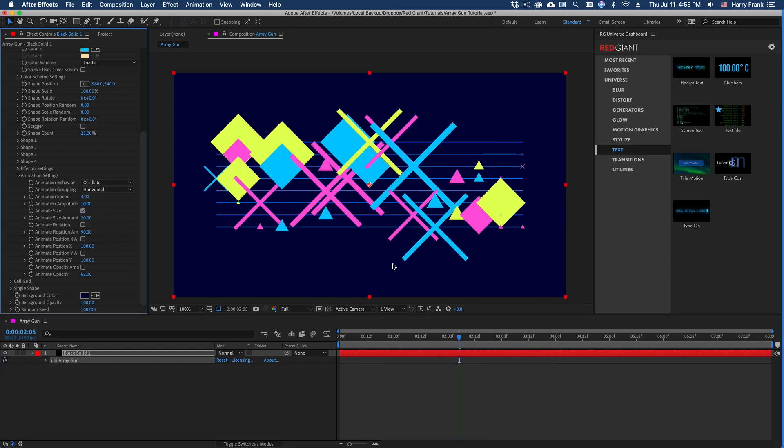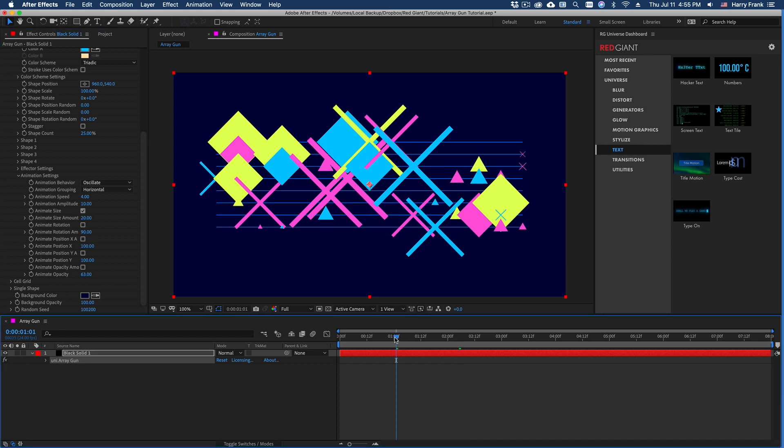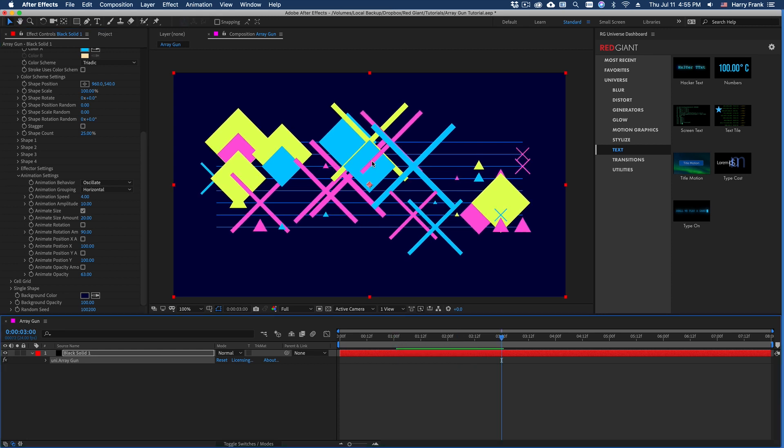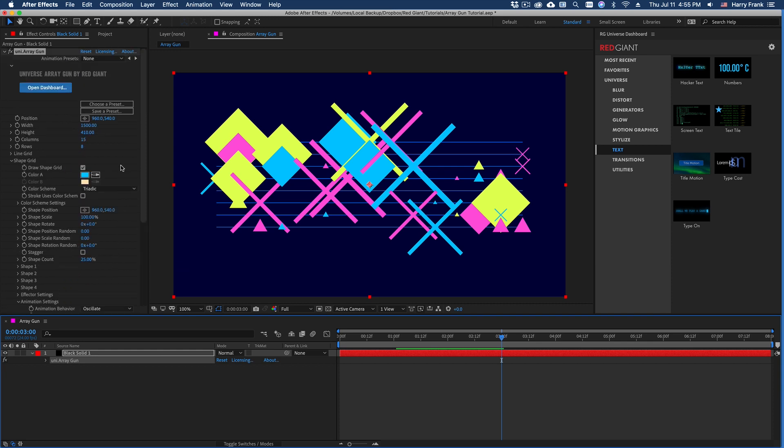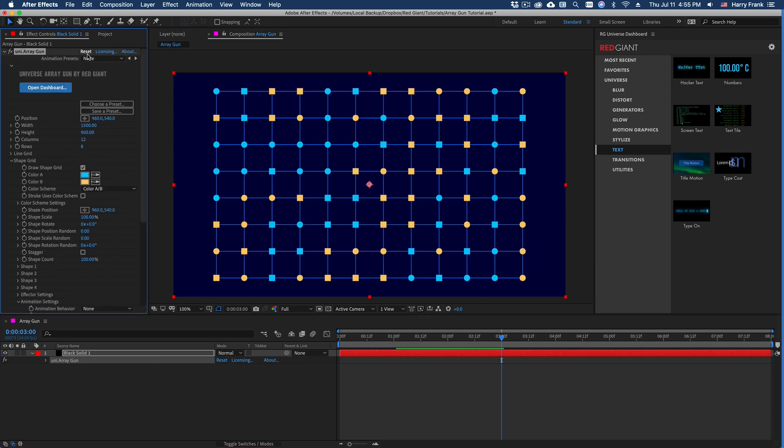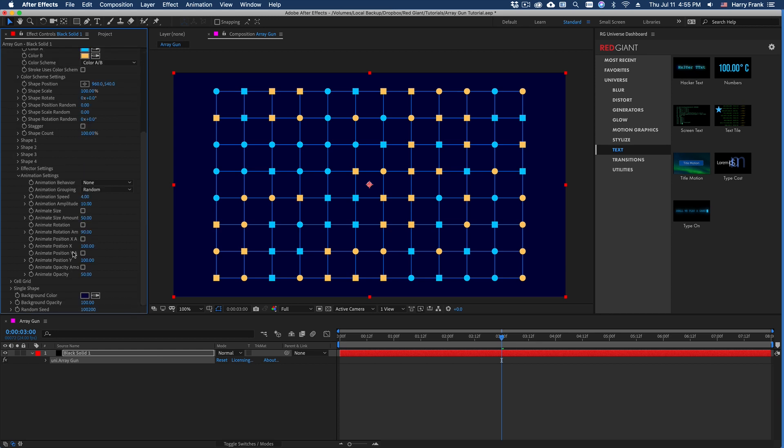If I set these to horizontal, it might not be easy to see because these are so randomized that we don't see the actual grid behavior. So I'm going to click on reset to our main settings here.